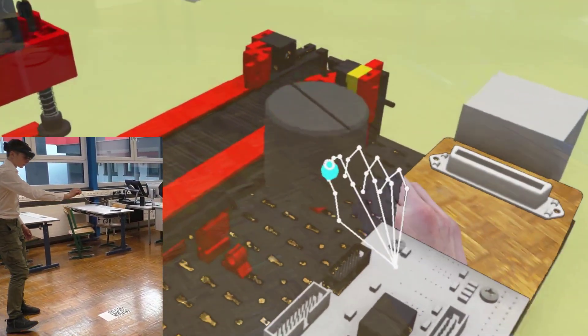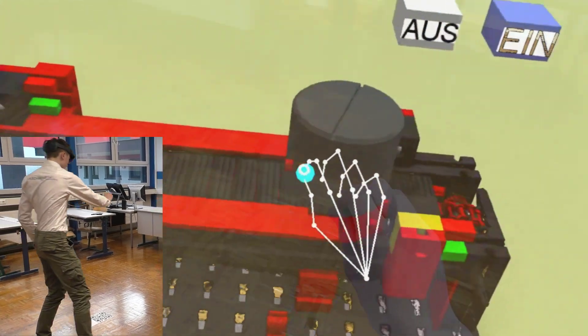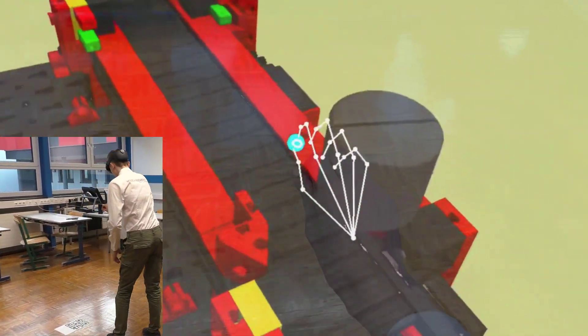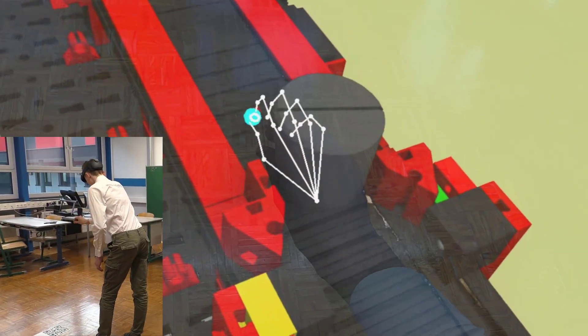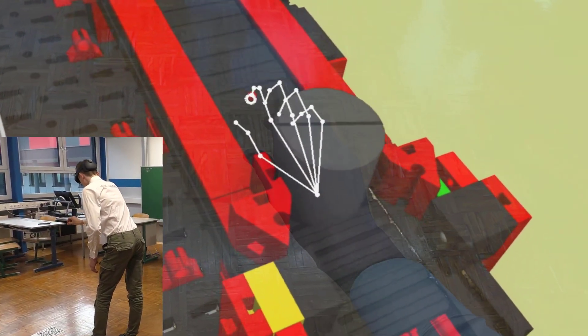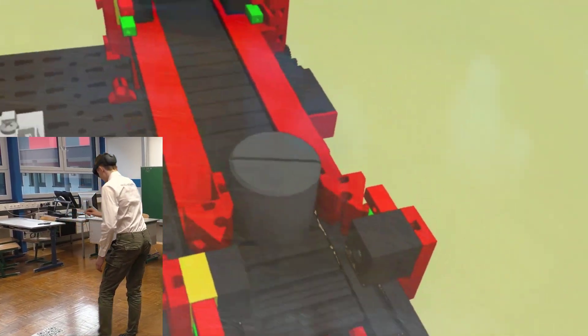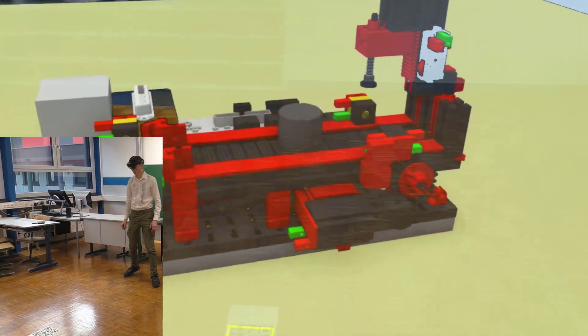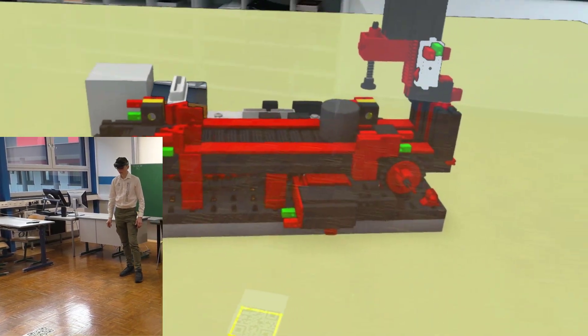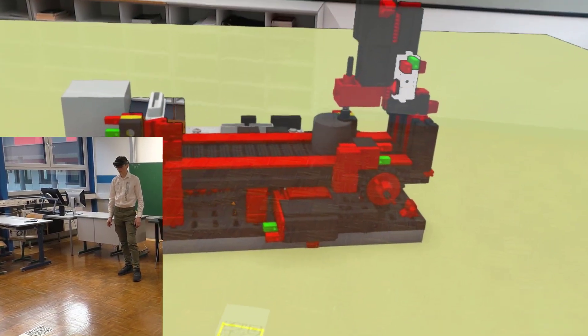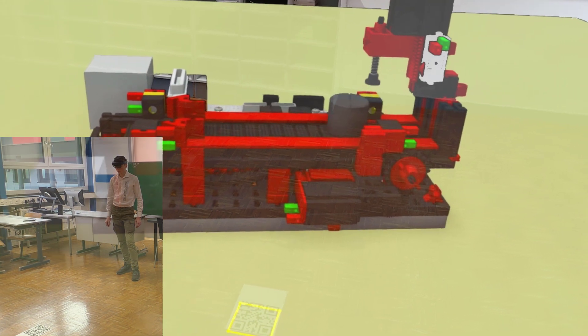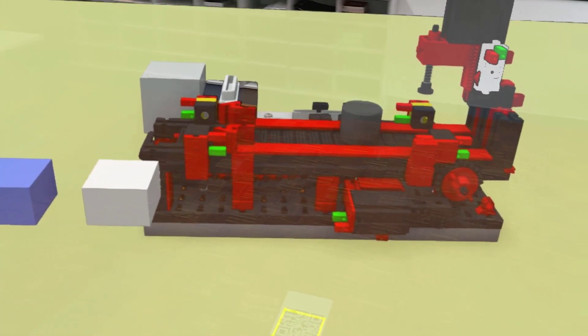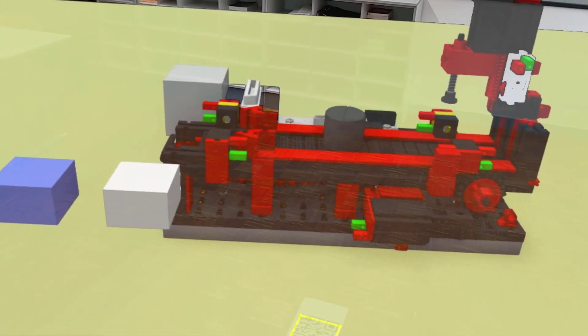If you put the workpiece back on the belt, the virtual light barriers deliver the signals to the real controller and the belt is controlled accordingly again. So you can start up your system virtually even before it is built.